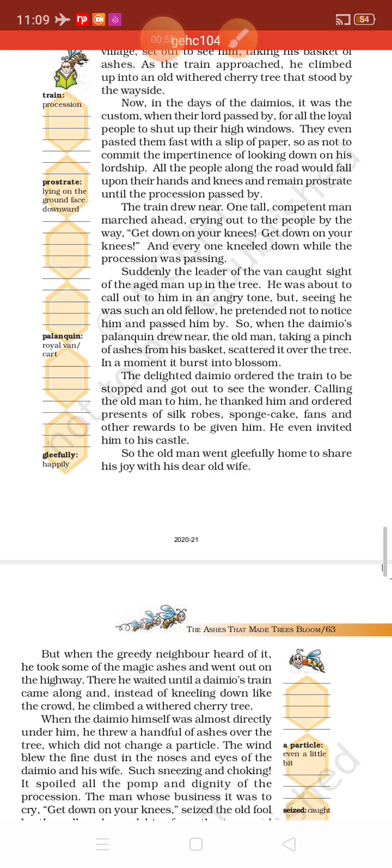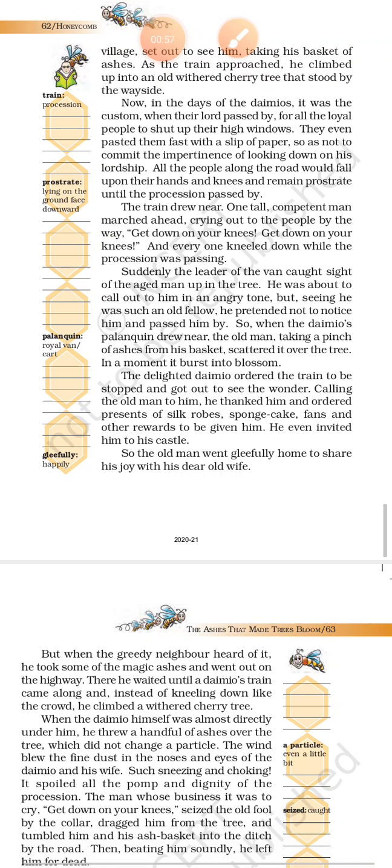Suddenly the leader of the van caught sight of the aged man up in the tree. He was about to call out to him in an angry tone, but seeing he was such an old fellow, he pretended not to notice him and passed him by. The old kind man had climbed up a cherry tree, and the leader thought he was such an old fellow, so he pretended as if he has not seen him.